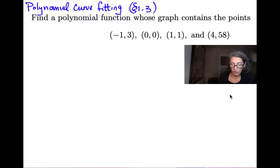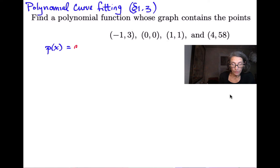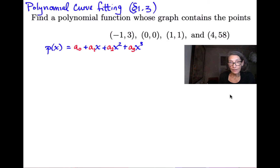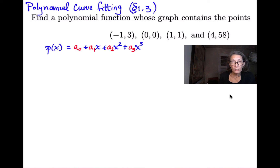Let's write down a generic third degree polynomial p(x). It's going to be equal to a sub zero plus a sub one times x plus a sub two times x squared plus a sub three times x to the third. All we need to do is find the four numbers a0, a1, a2, and a3 — those are four unknowns.